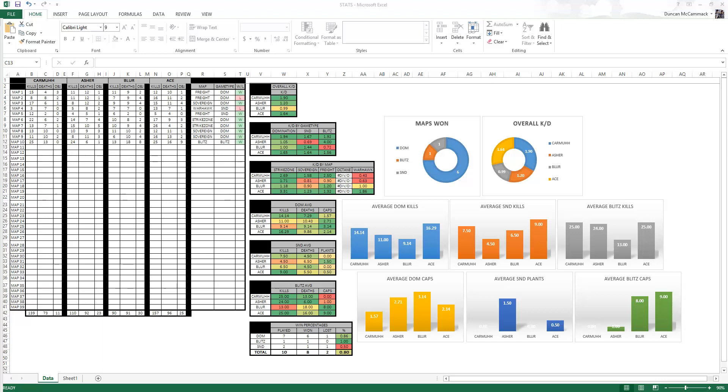Basically what it is is a competitive Call of Duty statistics sheet for teams. It's designed for teams that you can put in two people and you could also use it for doubles too.